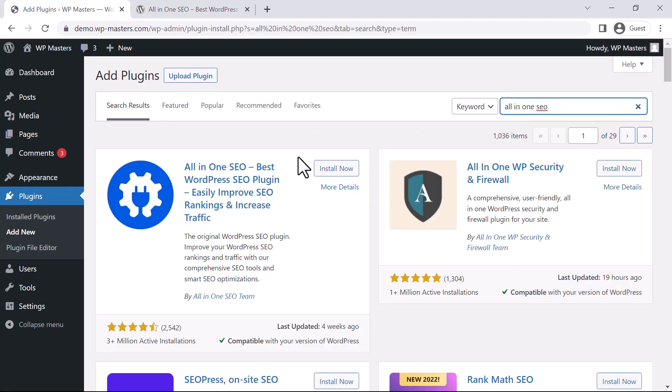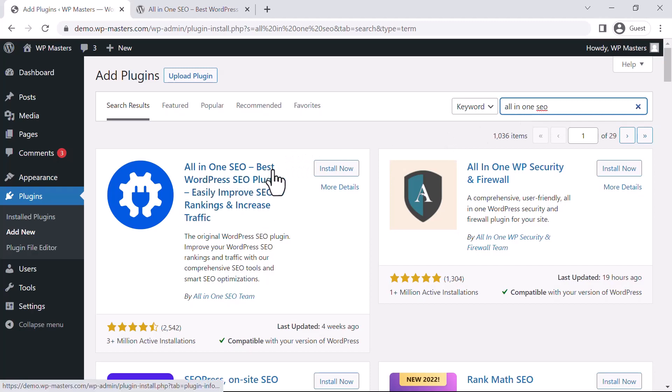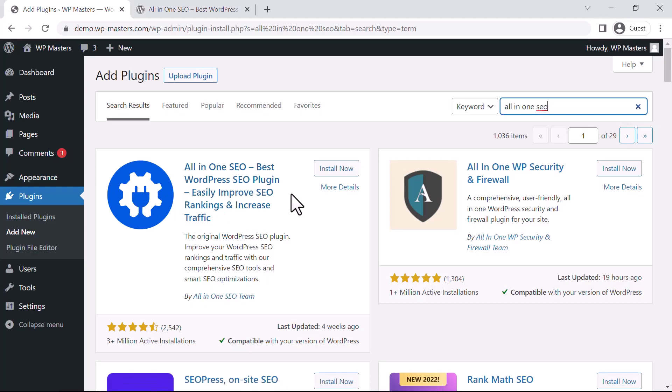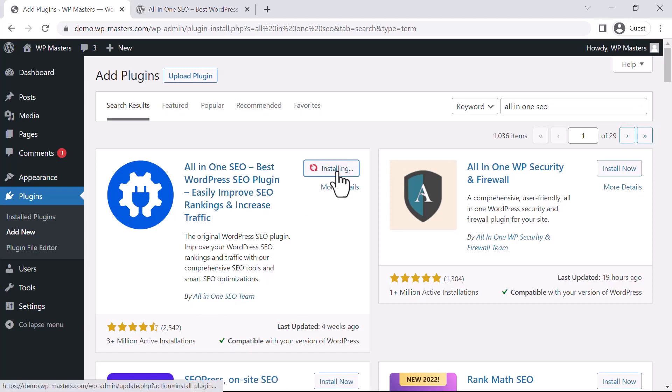So this is the plugin: All in One SEO - Best WordPress SEO Plugin. We need to install it. Just click Install. It will take some time and it will install the free version. If you want to buy the Pro version, you can do that as well.